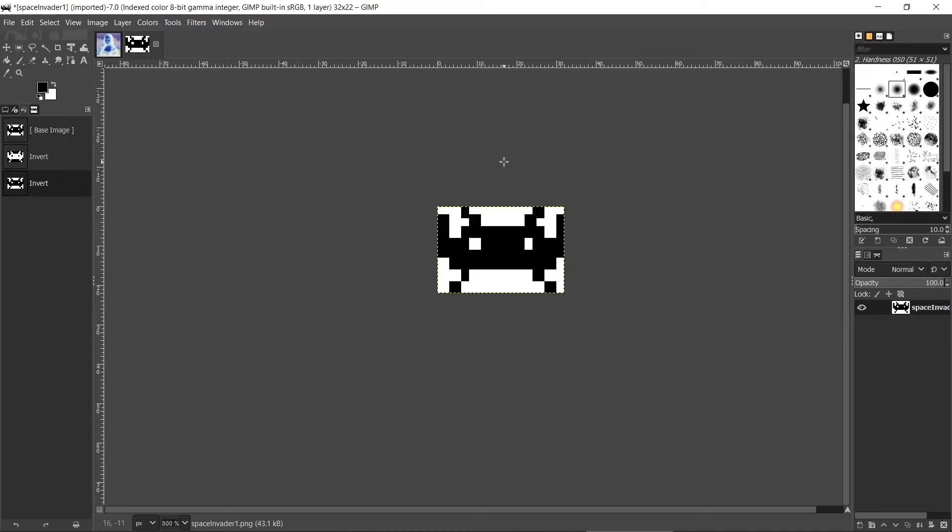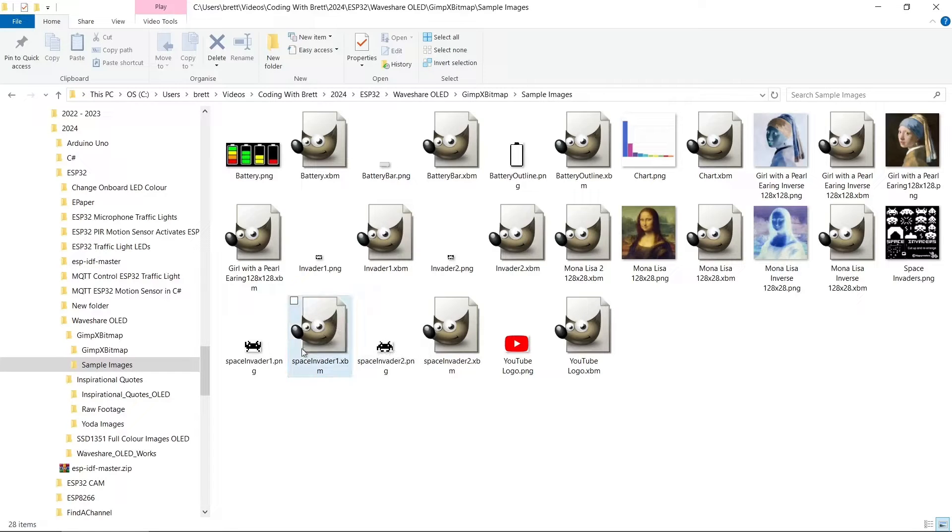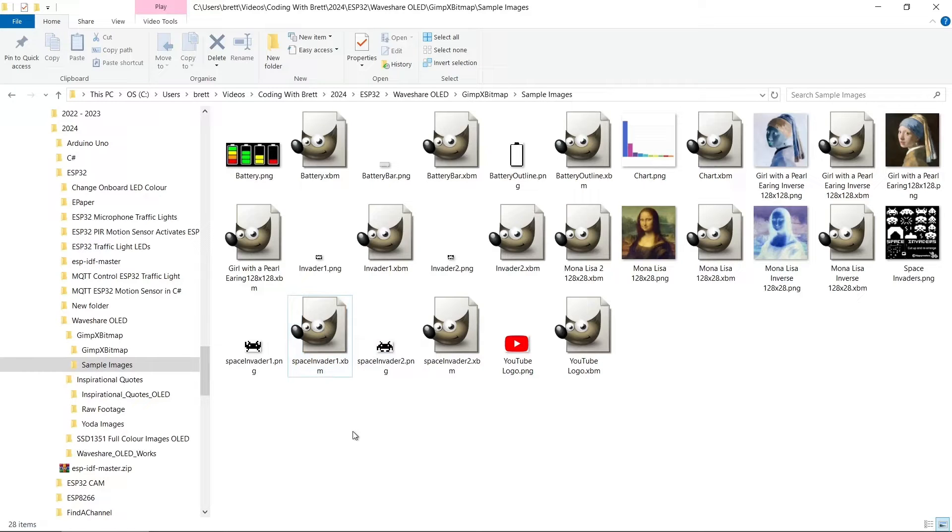So again we can save this one as a .xbm file. So you can see that the files have been saved as .xbm format, and that's associated with the GIMP package. What we need to do is open them with a text editor. So I'll open Space Invader 1 first.